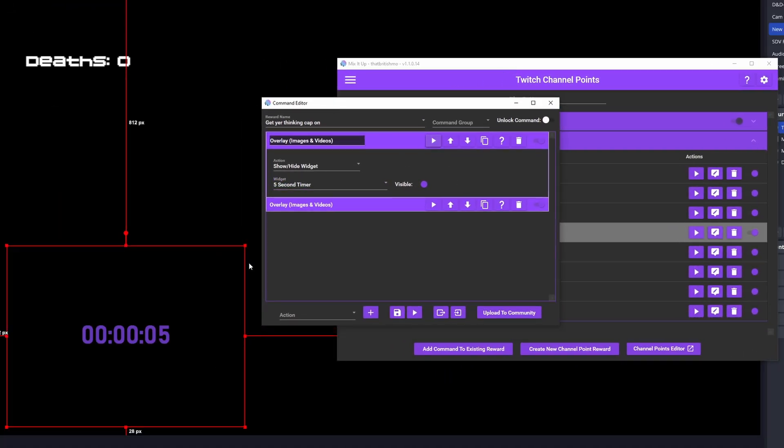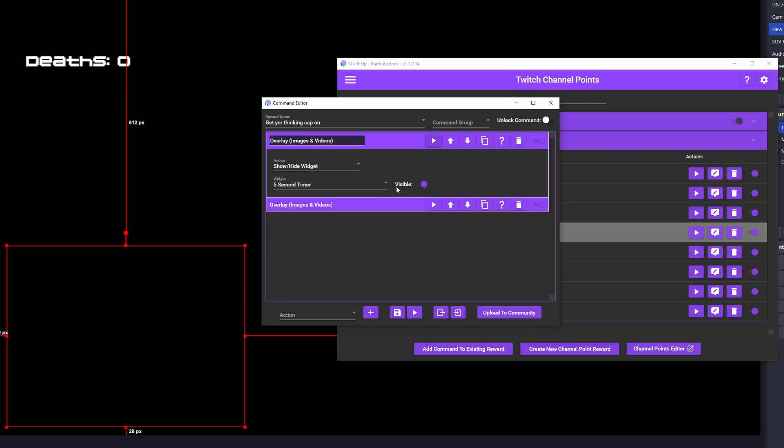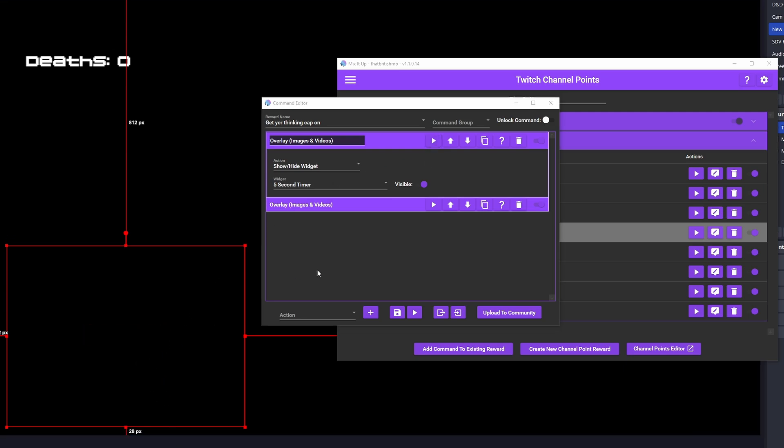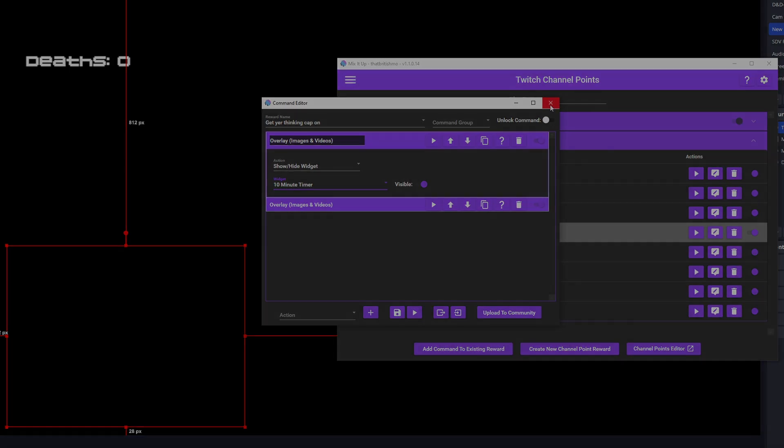We can test it out by hitting the play button, or saving it, and heading over to OBS and selecting the redeem from the channel point menu. Don't forget to resize, crop, and place your timer overlay wherever you like. There you go. Now time for something completely different before we come back to overlays at the end.